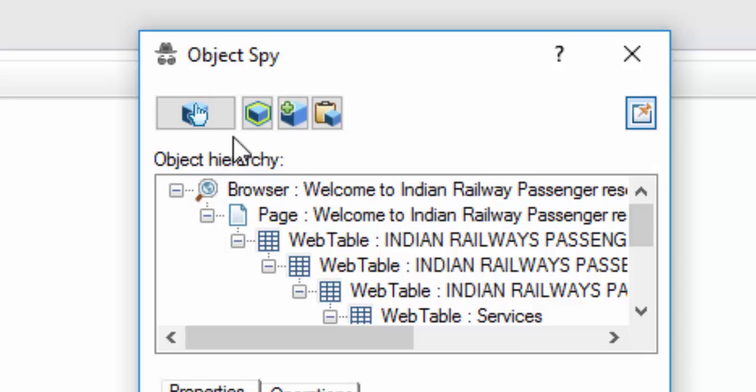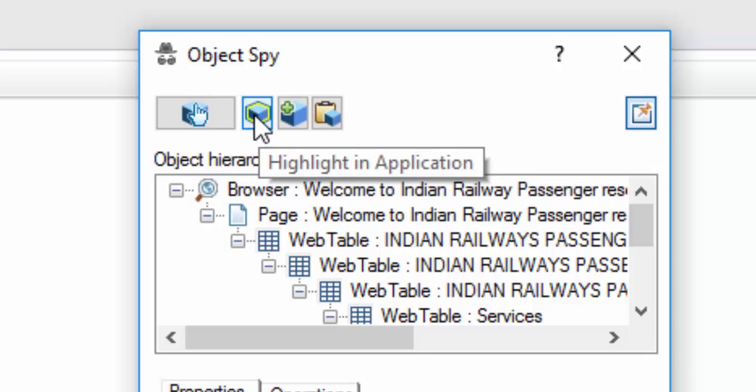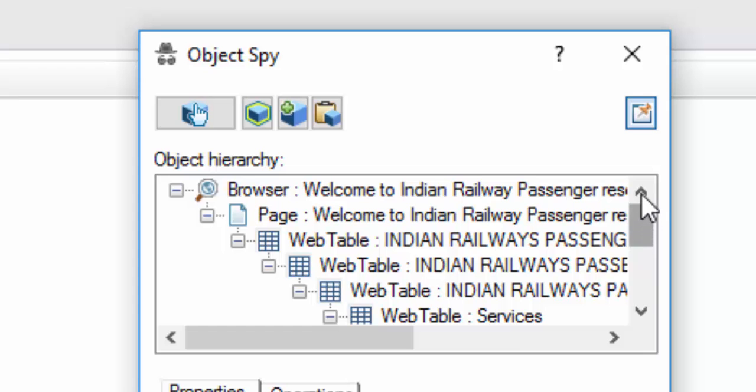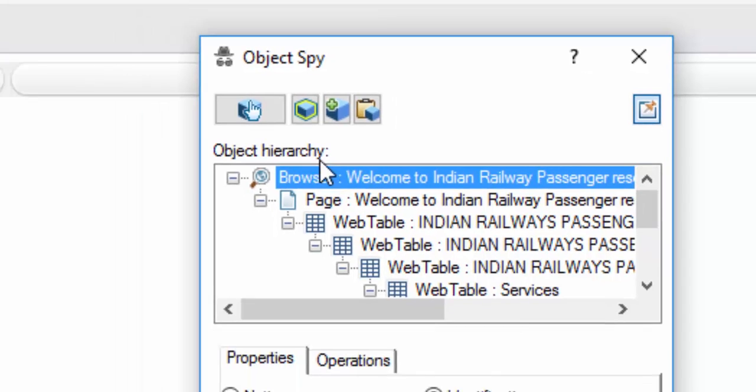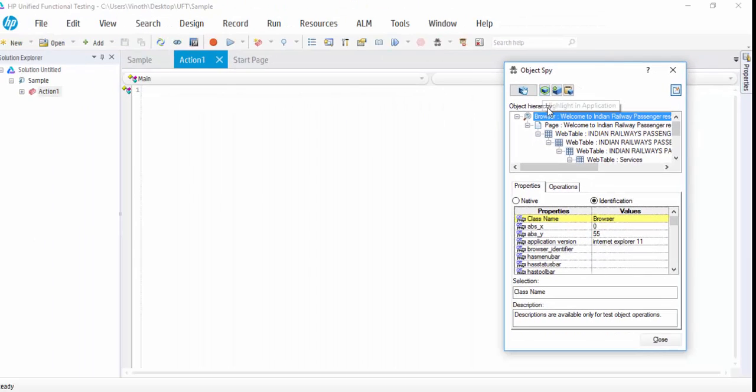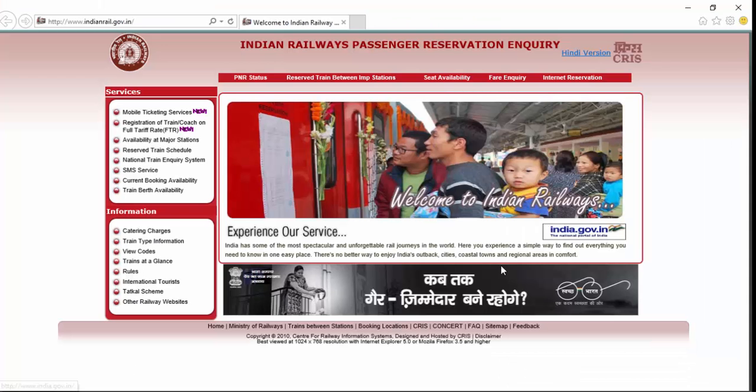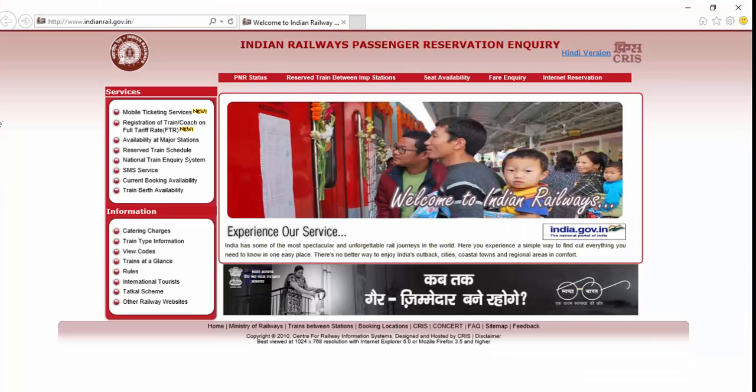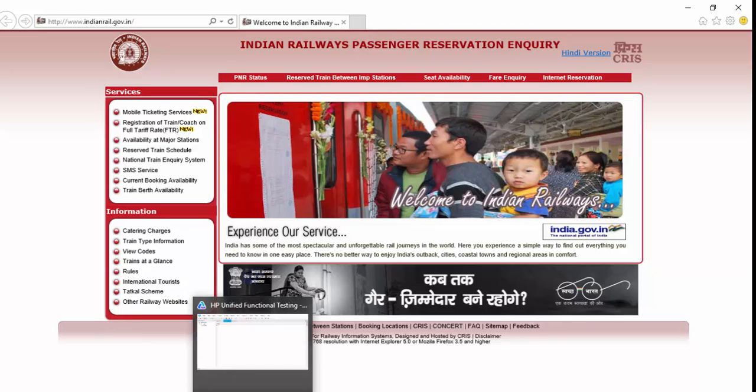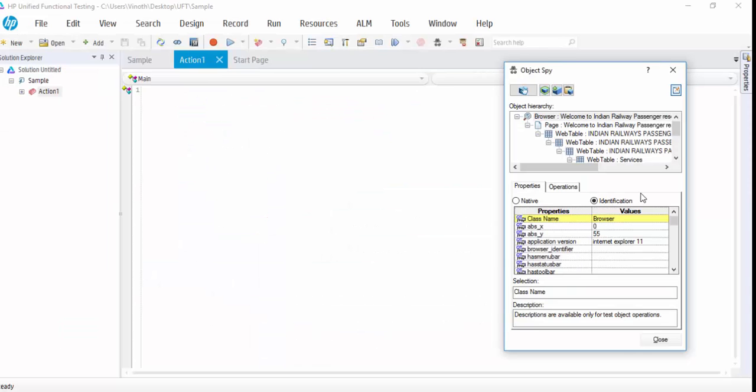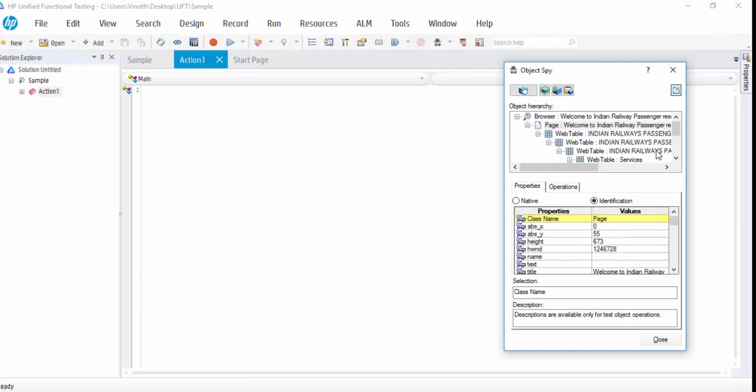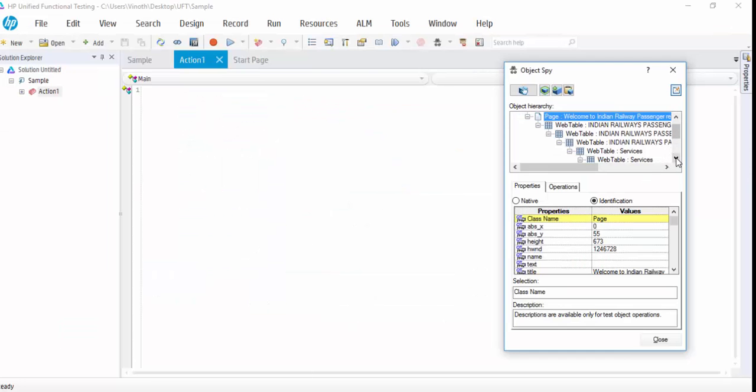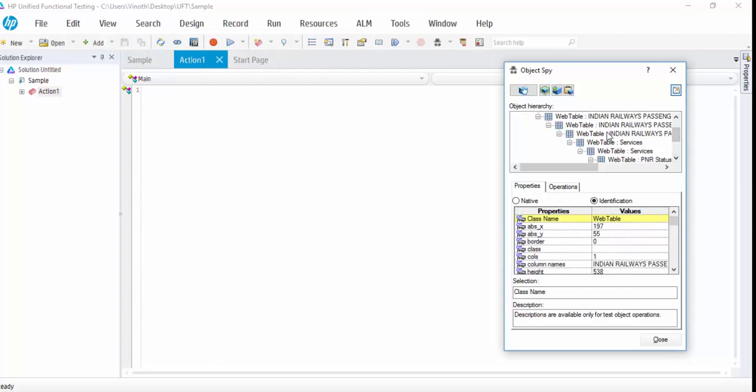And second, you can see here highlight in application which is used to highlight each object. For example, I am just selecting the browser and clicking on highlight. You can see it is showing it. Then page, I am highlighting it. Similarly, web table.